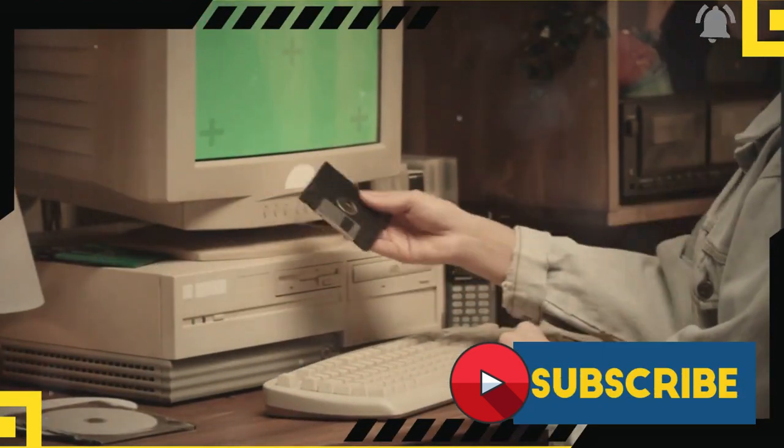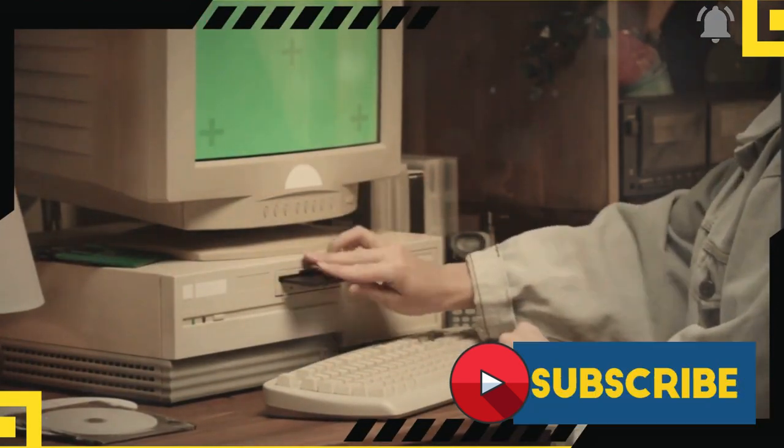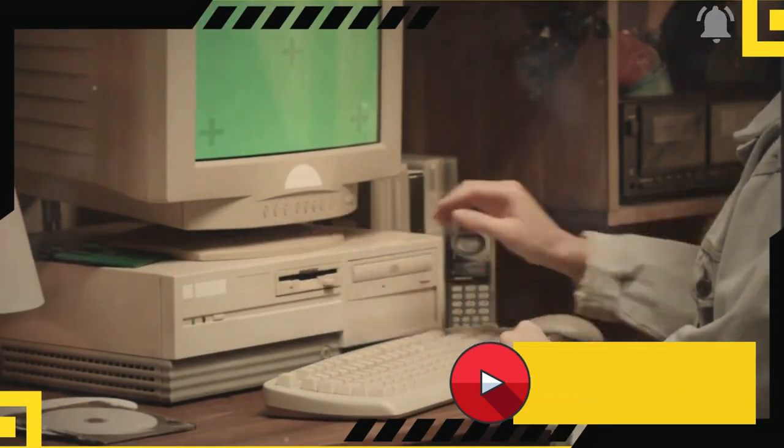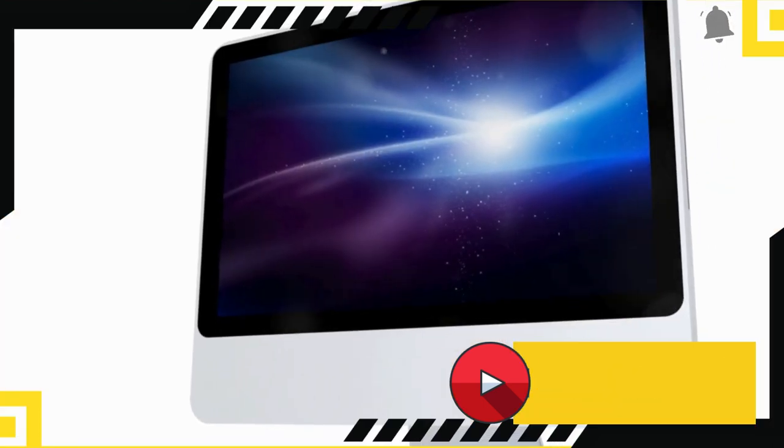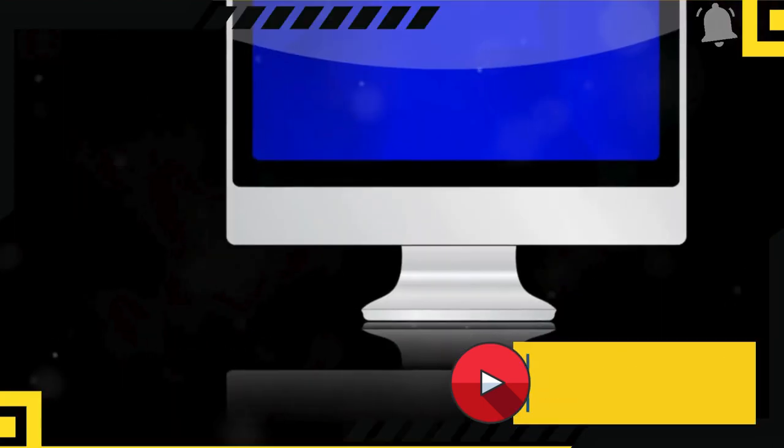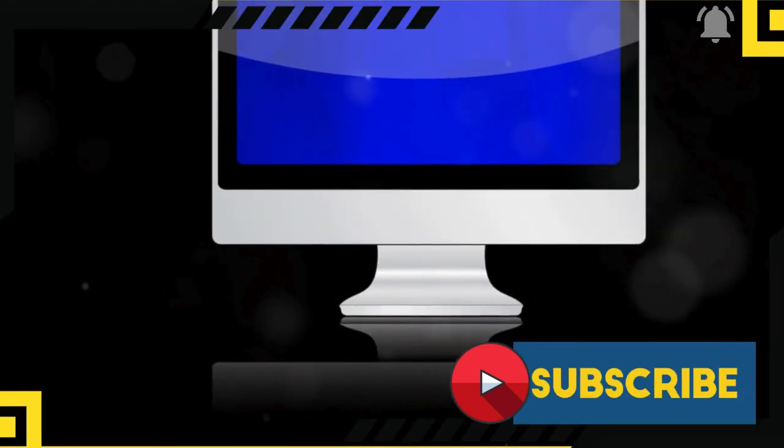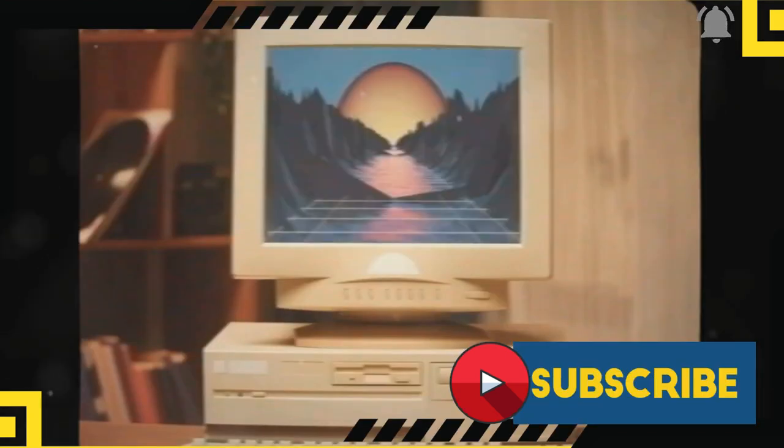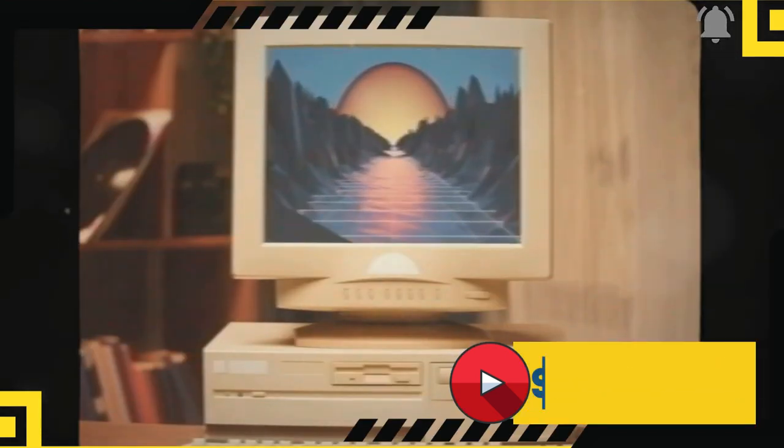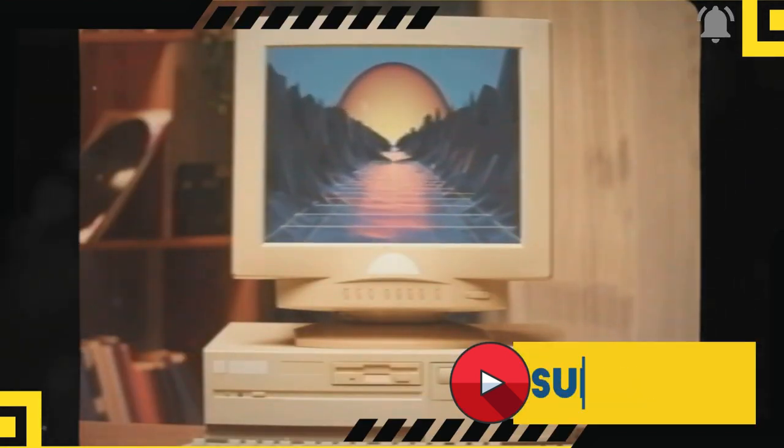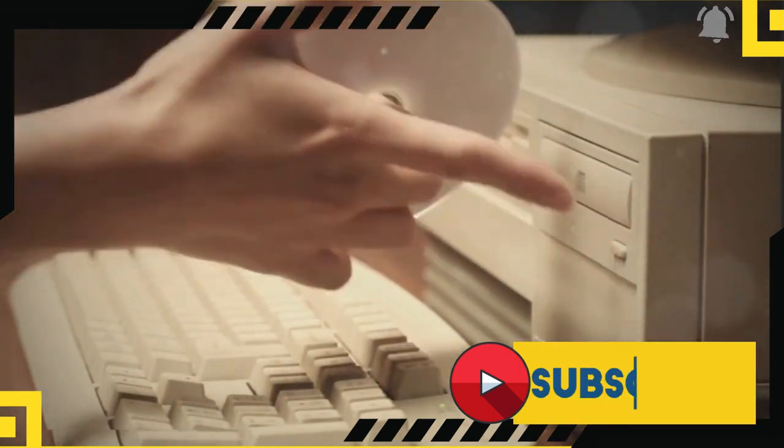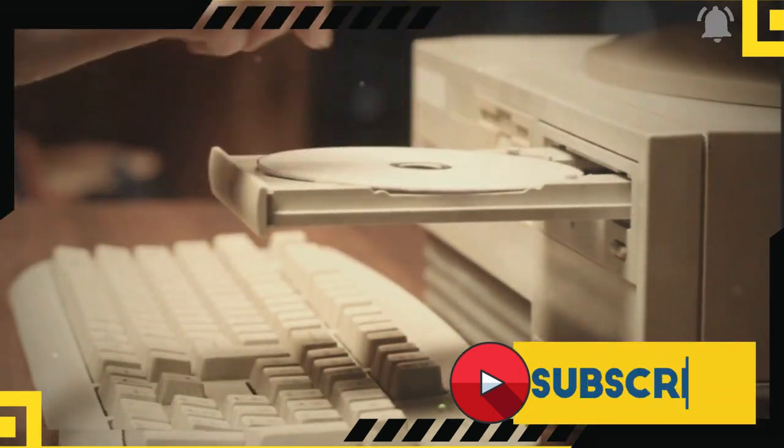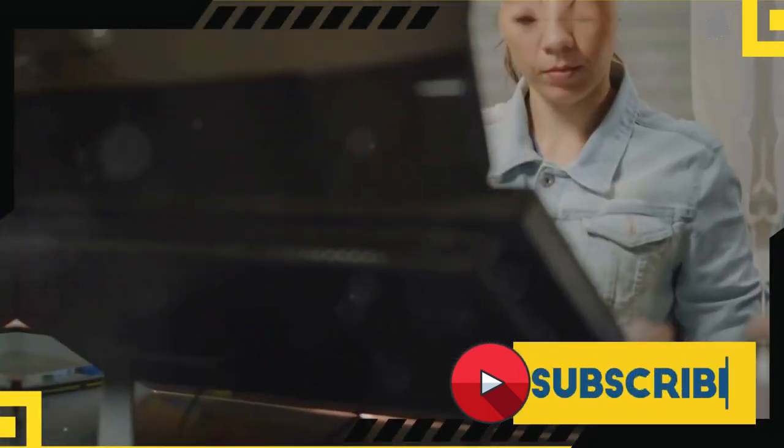Imagine stepping into a time machine, where you can revisit software from the past. That's Windows for you. With its robust backward compatibility, it allows you to run older software with ease, giving it a unique edge over Macs. Macs, on the other hand, are more forward-looking, often leaving the past behind. So, if you've got a soft spot for the tech of yesteryears, Windows might just be your tech time machine.